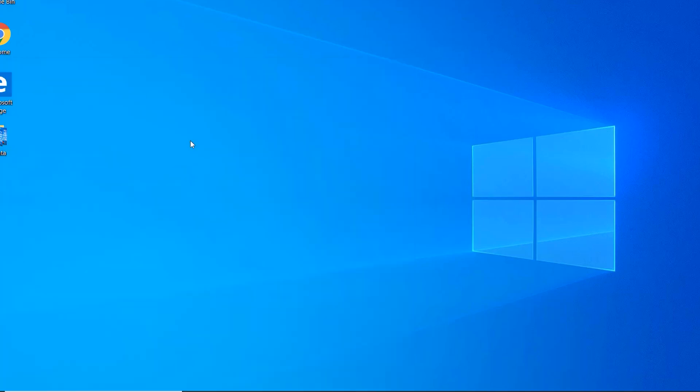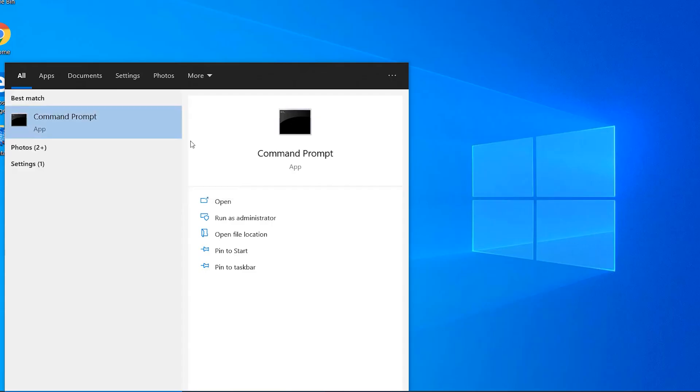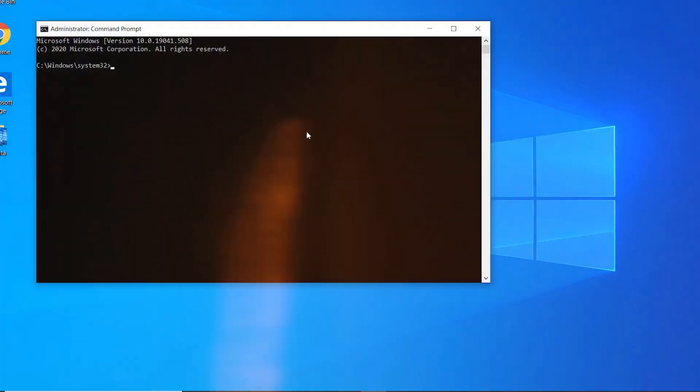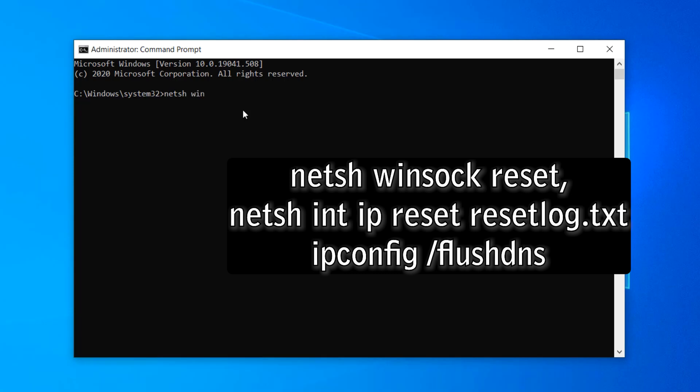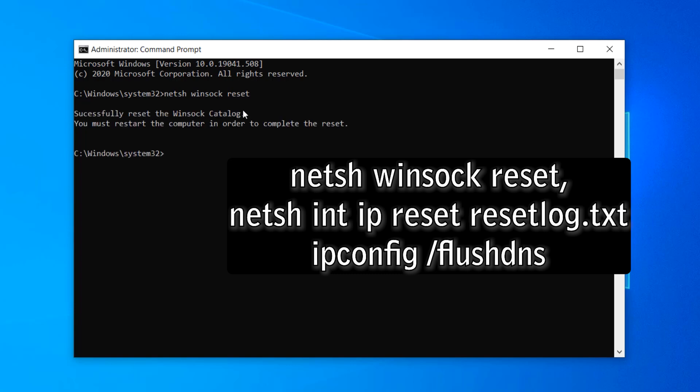NETSH WINSOCK RESET, NETSH INT IP RESET RESETLOG.TXT, and IPCONFIG SLASH FLUSHDNS. This will reset your IP settings and clear the DNS cache, which can often resolve network issues.